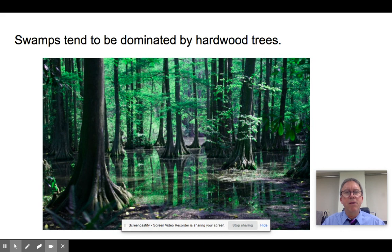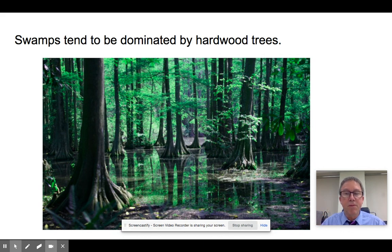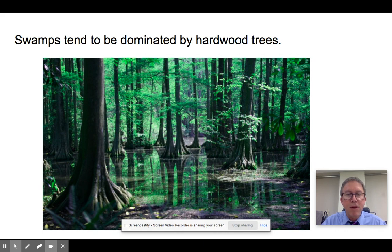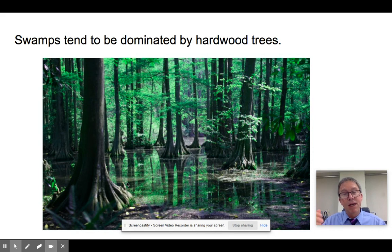Swamps tend to be dominated by hardwood trees and have a canopy. Cypress trees are a great example — you can see little structures called cypress knees sticking up out of the water. They have special adaptations to get atmospheric oxygen down to their roots, which are sitting in waterlogged, low-oxygen soil.